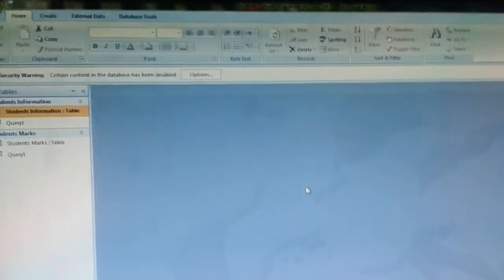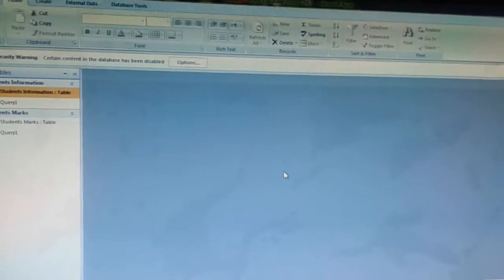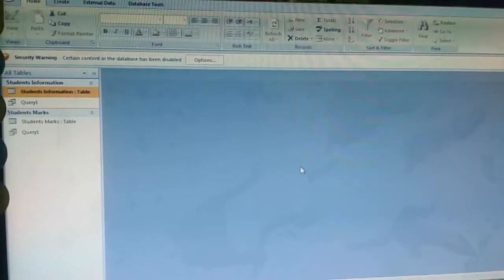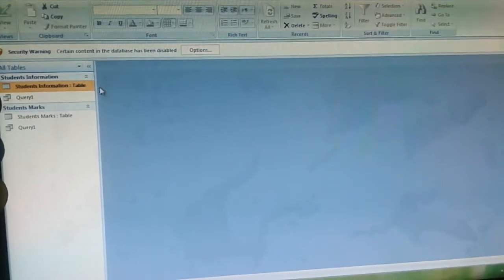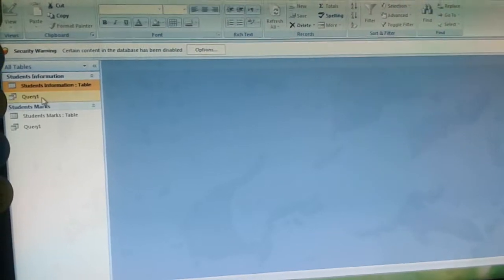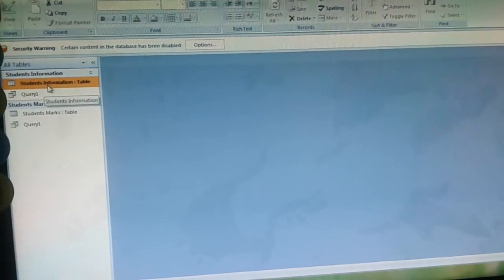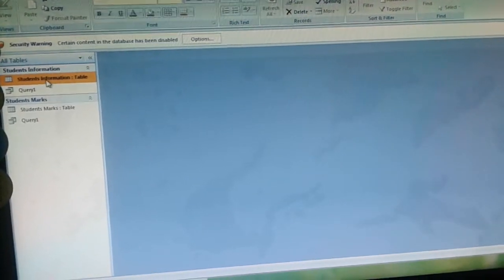In this video, we will create a form. To create a form, as we know that forms are used to view and enter records. First, we will select the required table in which we want to enter the records. Here we will select Table 1, Students Information.